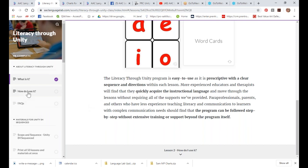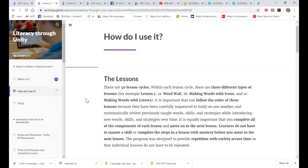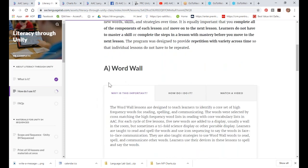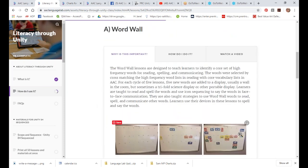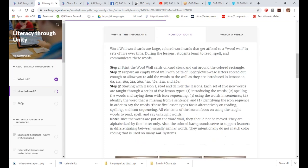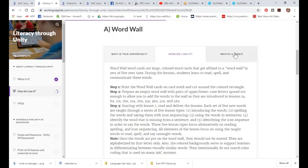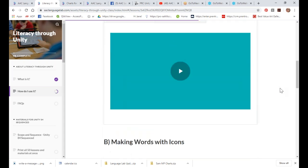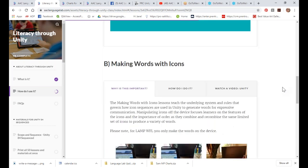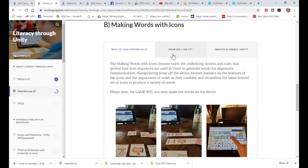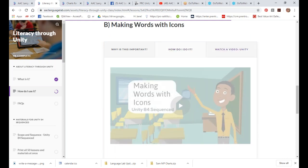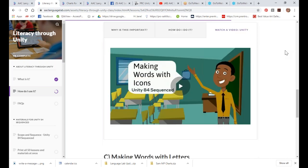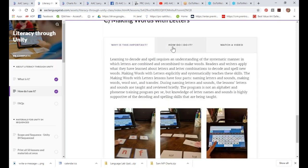If you click 'How Do I Use It' over on the left, it shows you what the word wall would look like, gives you some steps on how to do it, and then gives you a video showing how to implement that lesson plan. Same with Making Words with Icons and Making Words with Letters — you get to see what it looks like, how to do it, and can watch a video. That all used to be $99 and you get it free with your subscription.